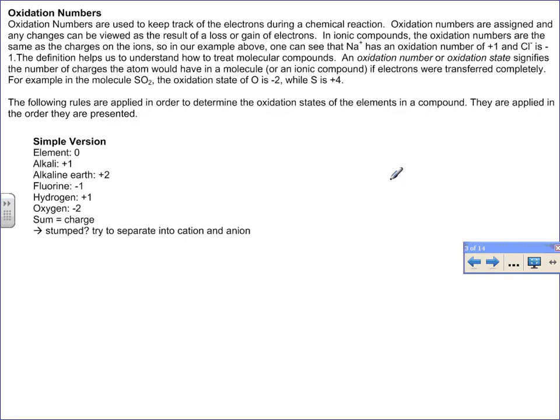The way that we track electrons in a chemical reaction in order to identify which substances are being oxidized or reduced is using what are called oxidation numbers. Oxidation numbers are used to keep track of electrons during the chemical reaction. In ionic compounds, the oxidation numbers are the same as the charge of the ions. For example, in sodium chloride, sodium has a plus one charge and chlorine has a negative one charge, and these are also their oxidation numbers.